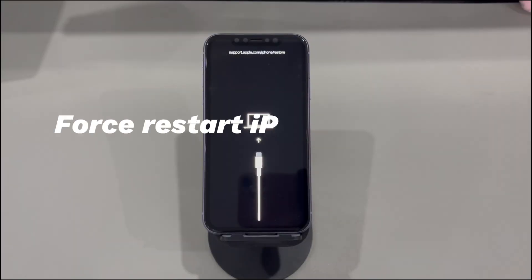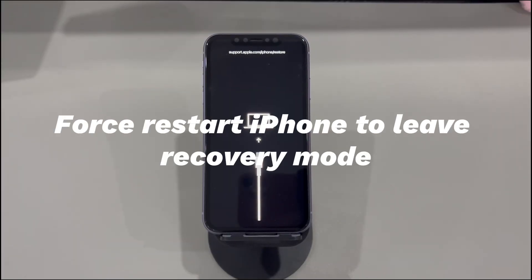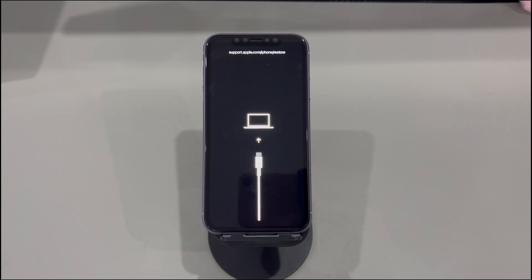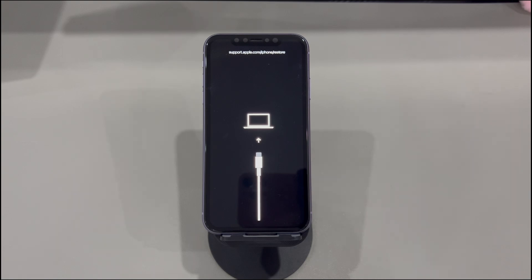Force restart iPhone to leave recovery mode. It's time to target the device if the connection and program are fine. Your iPhone could become corrupted and fail to respond to the update command. If you find an iPhone update failed and the device is stuck in recovery mode, or the computer and program didn't find your device, go force restart the device. It'll get the iPhone out of recovery mode, clear the cache, and turn back on with a fresh system.